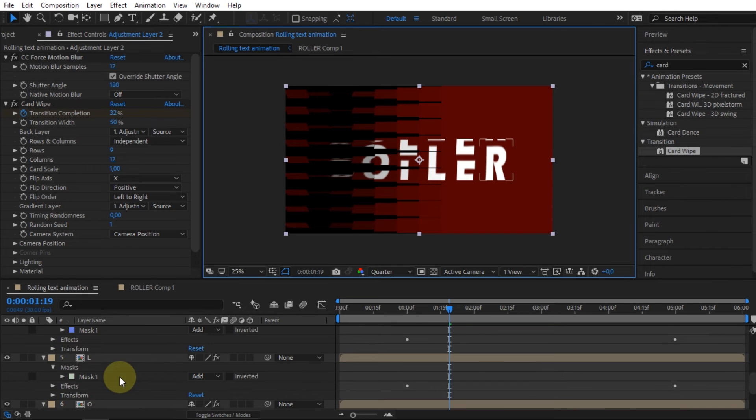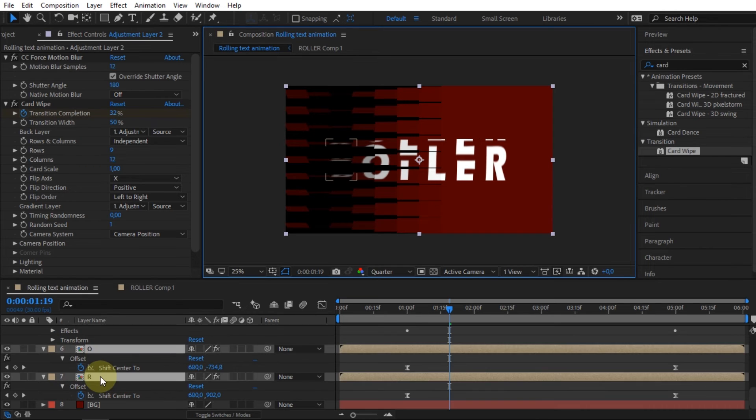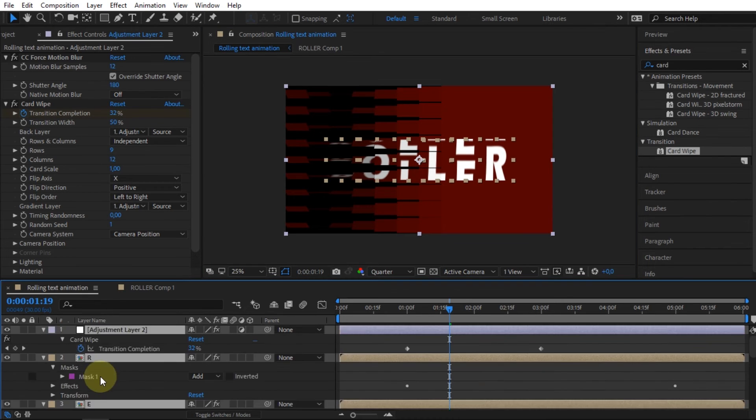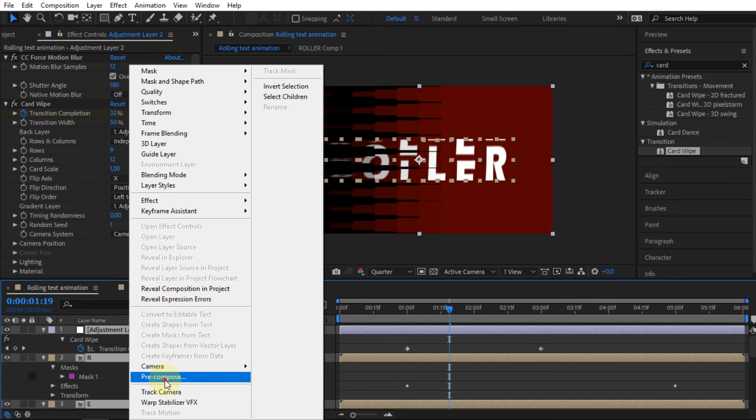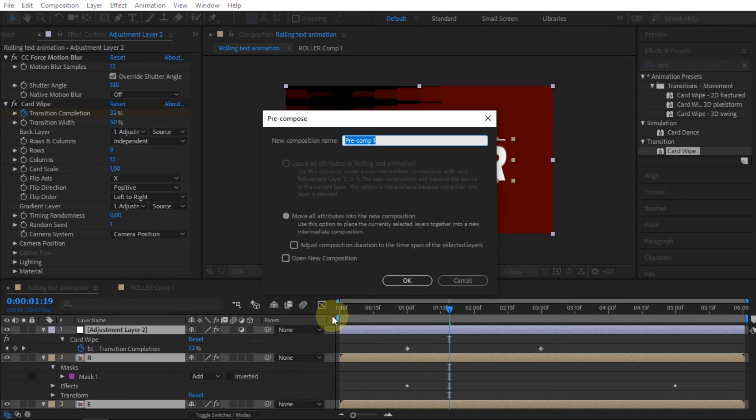Select all layers and compositions except the background layer, then create a pre-compose.